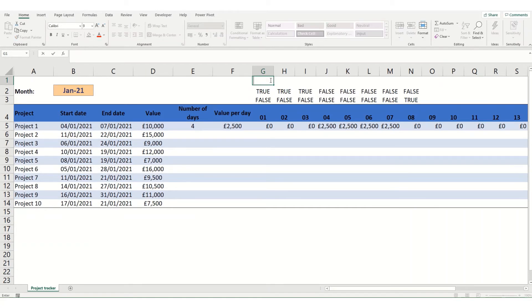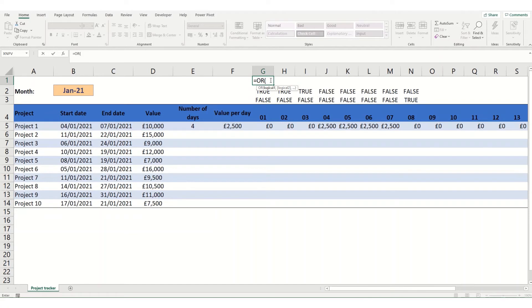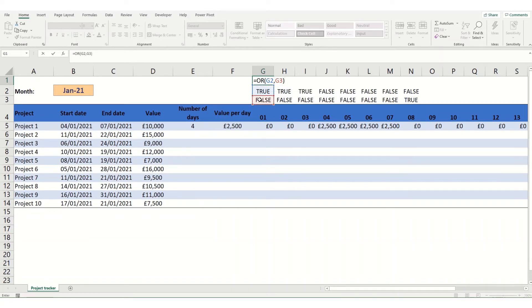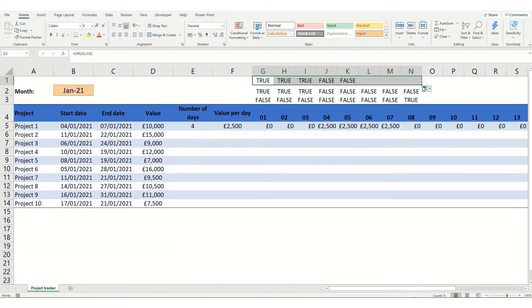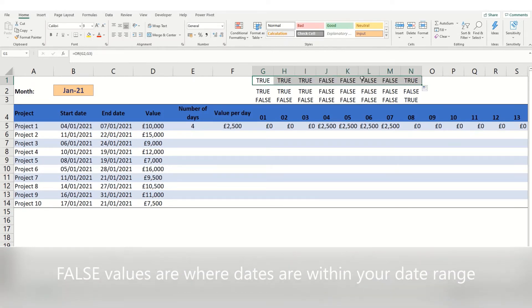So to do this we'll use our OR function. So equals OR. And when you're using OR where there's values that are true or false you can simply just click on those values. And it will give you a true if one of them is true and a false if all of them are false. So again dragging this over you'll see that you've got your false values where there are falses here.